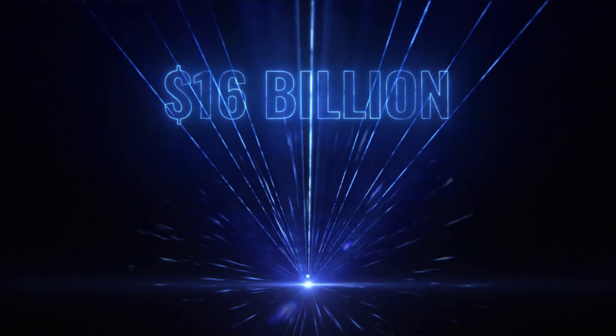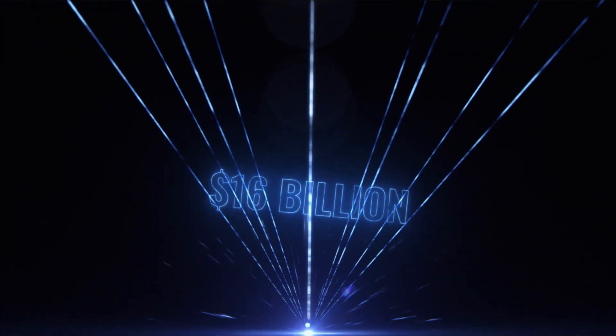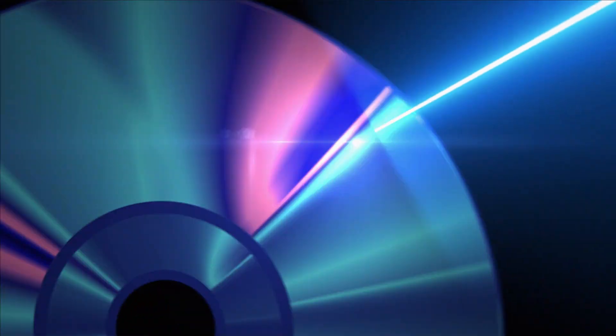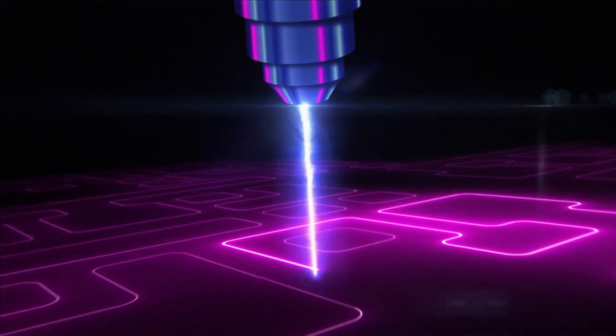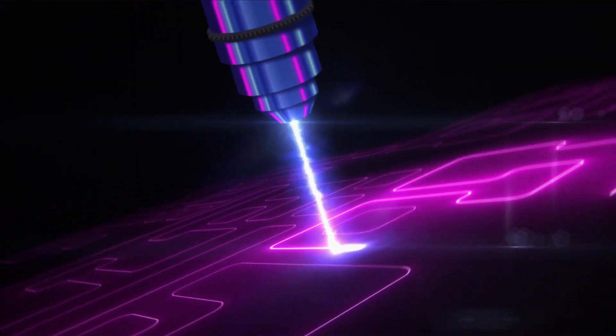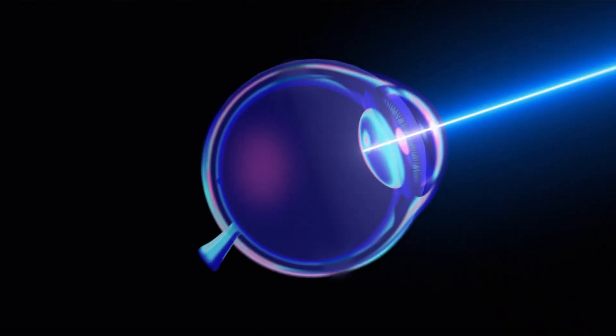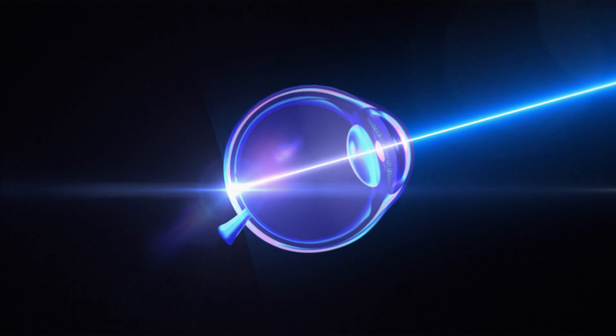The 16 billion US dollar laser market embraces everything from entertainment to heavy industry, medicine to the internet.